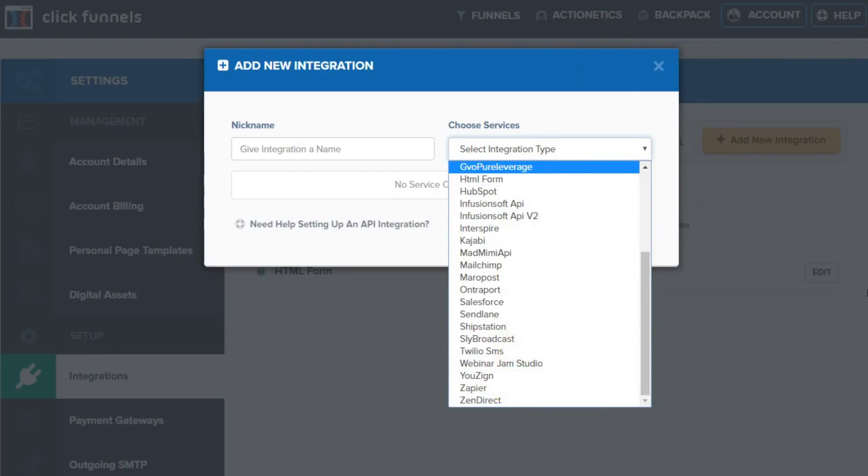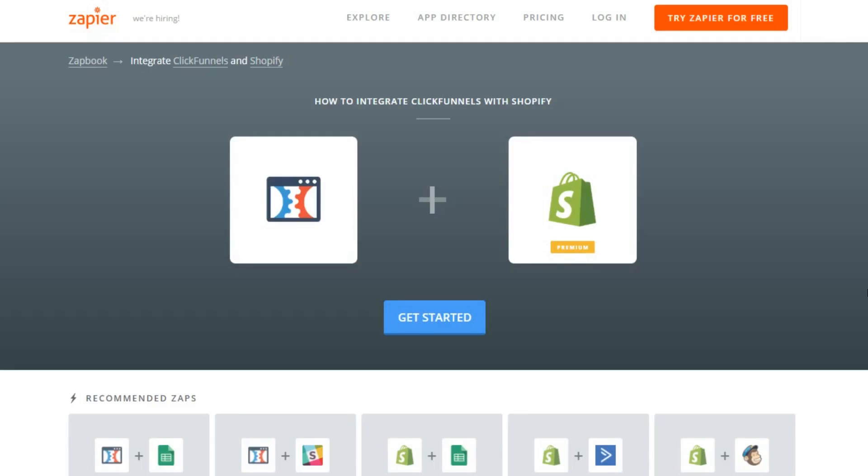then Zapier is the one where you could go, for instance, let's say you want to connect to Shopify, right? Well, here you can see Zapier.com and they use something called Zaps.